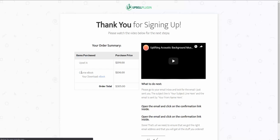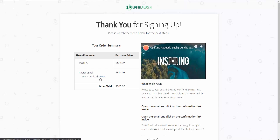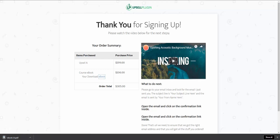So we have the original course we purchased, the e-book we added as the order bump — a digital download you can click to download immediately — and then the upsell we purchased. Now I'm going to show you what would happen if we said no thank you to that upsell.